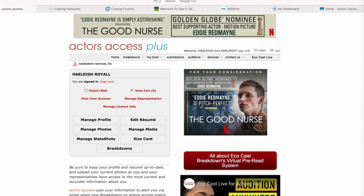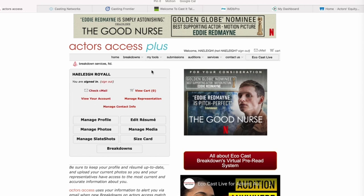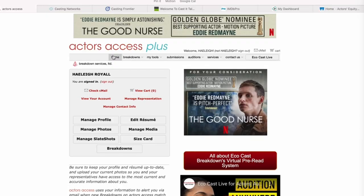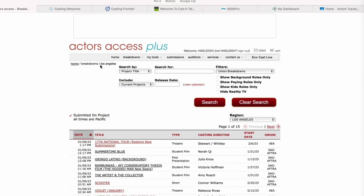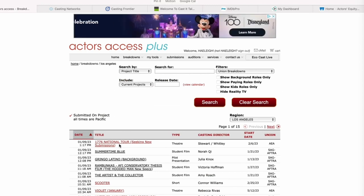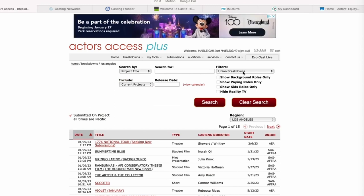When you first log in, you'll see this dashboard and you can do a lot of different things. The first thing I do — I don't spend much time in my dashboard on a daily basis, though from time to time I do go in and update things — is go right to Breakdowns, United States, Los Angeles, because that's where I am. You'll see that I've looked at some of these already. I'll hit union breakdowns because that's what I want to see.